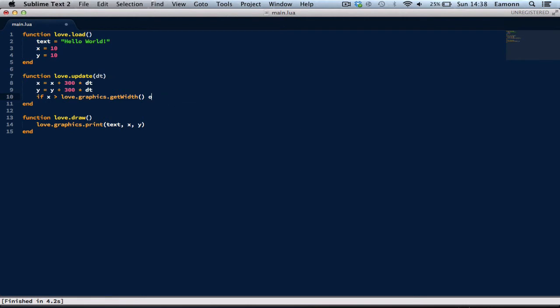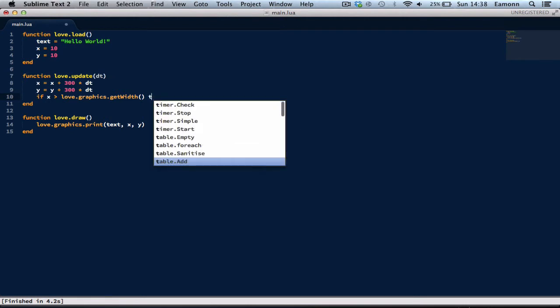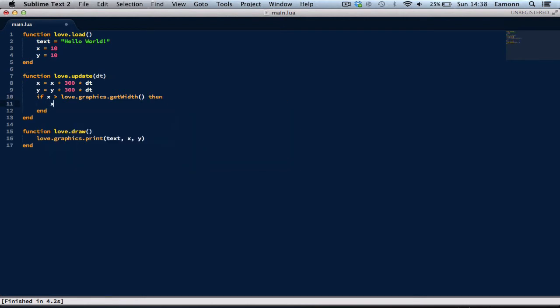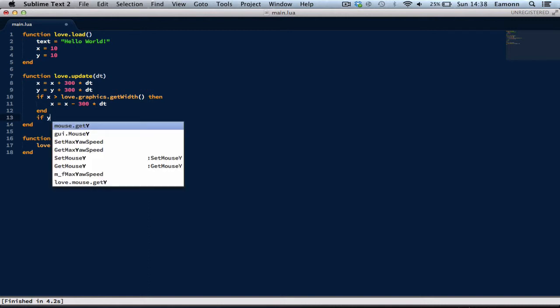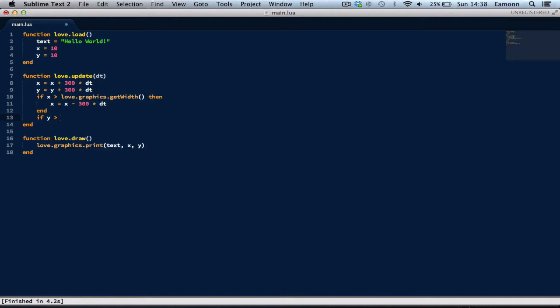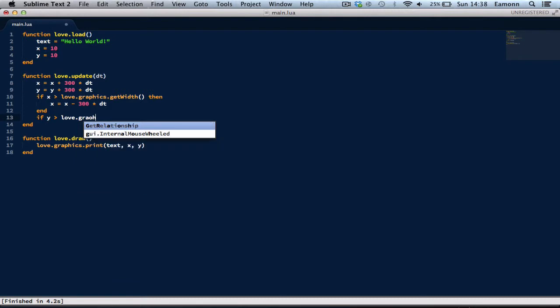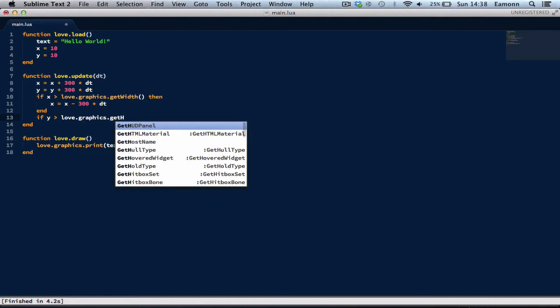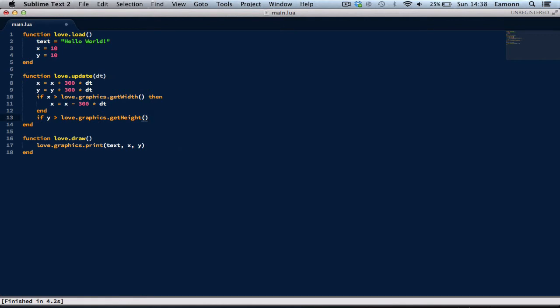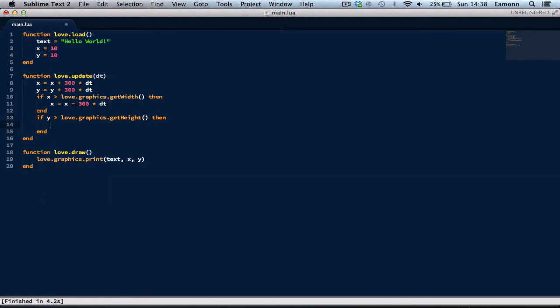Or, I don't know, then x equals x take away 300 times dt. If y is greater than love.graphics.getHeight. And, this won't be exact! Because it'll probably have gone off the screen by the time it gets to there. You can do a better check if you want, but I'm not going to for this tutorial.